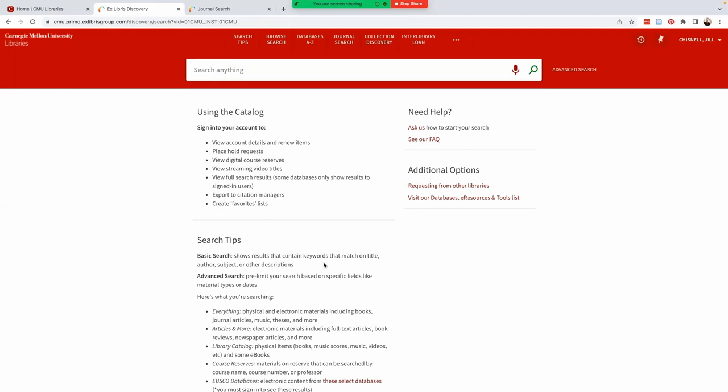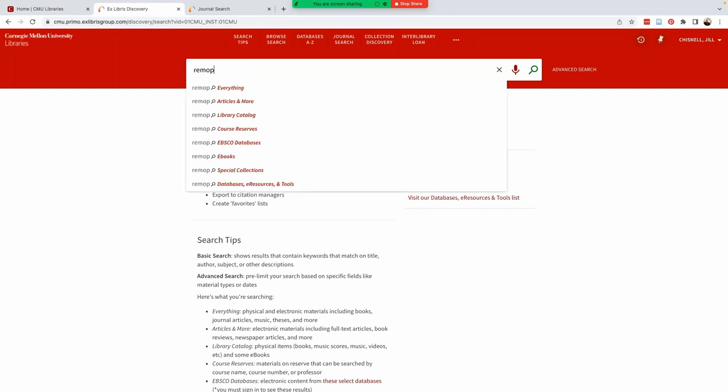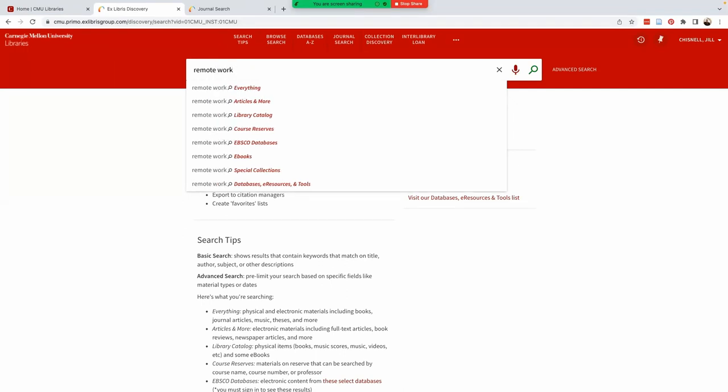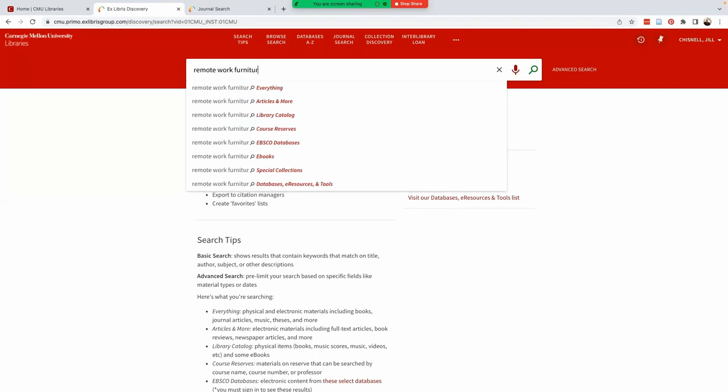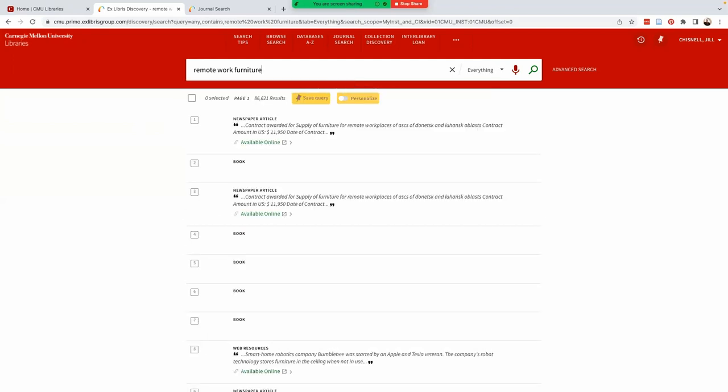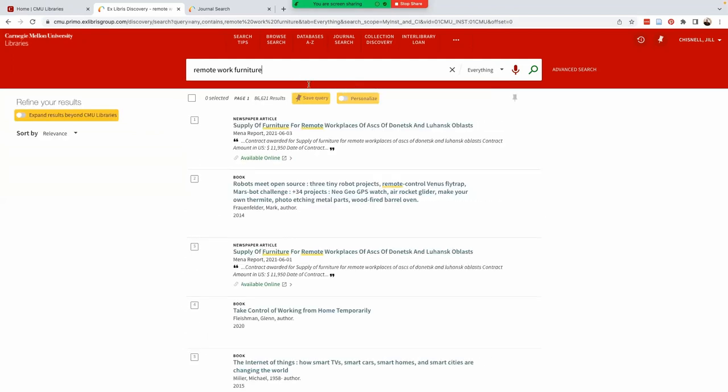Let's say we're interested in finding research studies related to trends in home office furniture as remote work has become more common. Since we're just getting started, let's keep our search terms broad. Let's enter remote, work, and furniture. A search for remote work and furniture yields over 86,000 results.